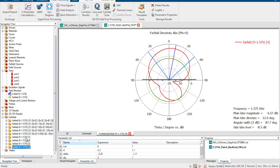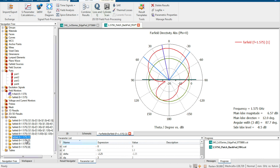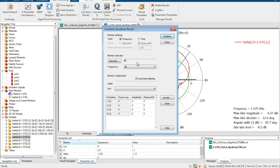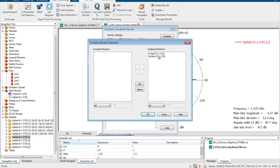This is the far field for the first radiation element, this is the second, this is the third, and this is the fourth. But we are more interested in the performance of the antenna array as a whole, not individual elements. So we need to combine the results. In CST Studio, we click Post Processing and find the 'Combined Results' function.